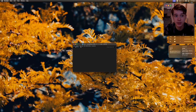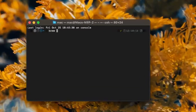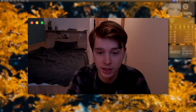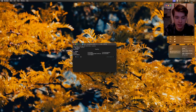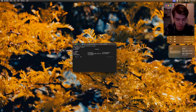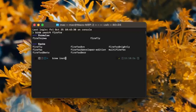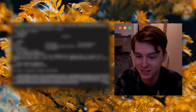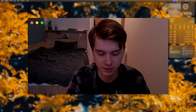I can install any app that I want in an instant. For example, let's search for Firefox. I don't have it installed, so let's see if it's there. Yeah, Firefox is easily right there. And now I can install Firefox just by doing brew install Firefox. As it installs other things because it's updating stuff, I should now have Firefox installed.